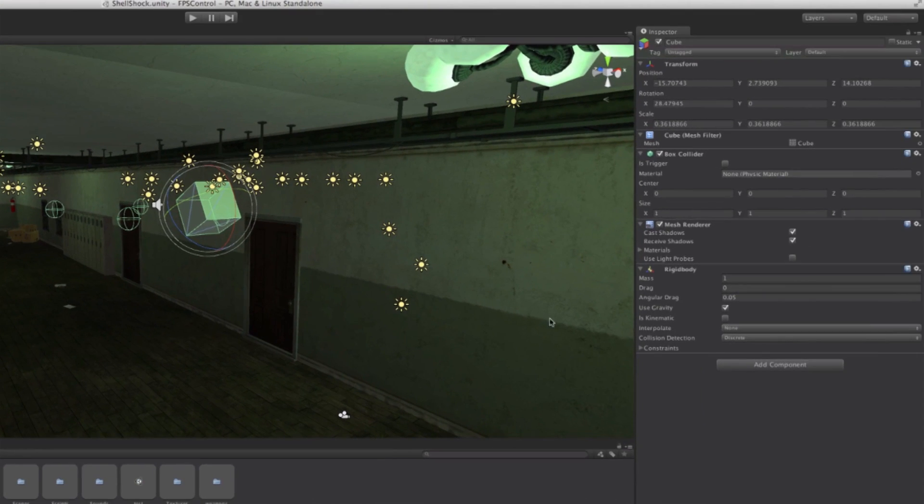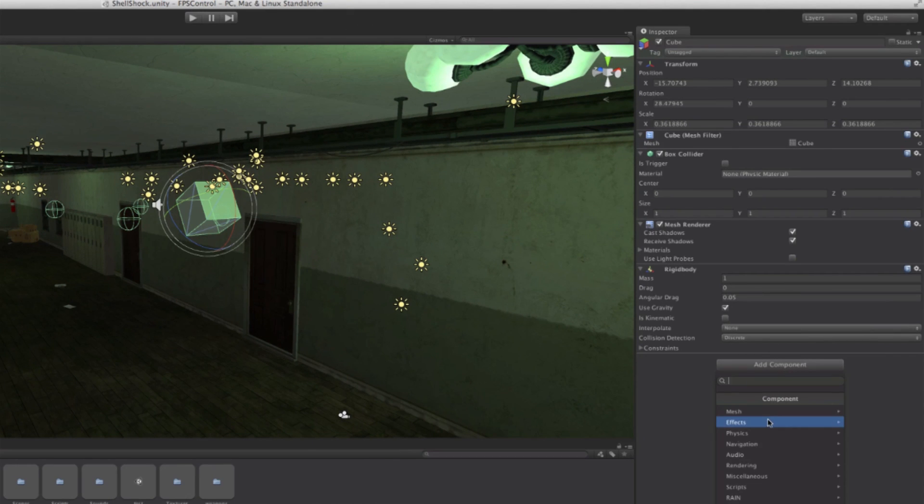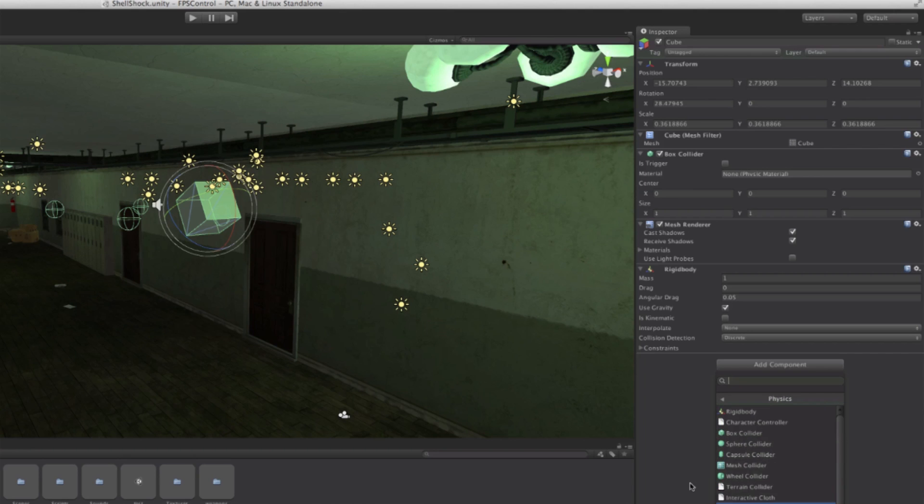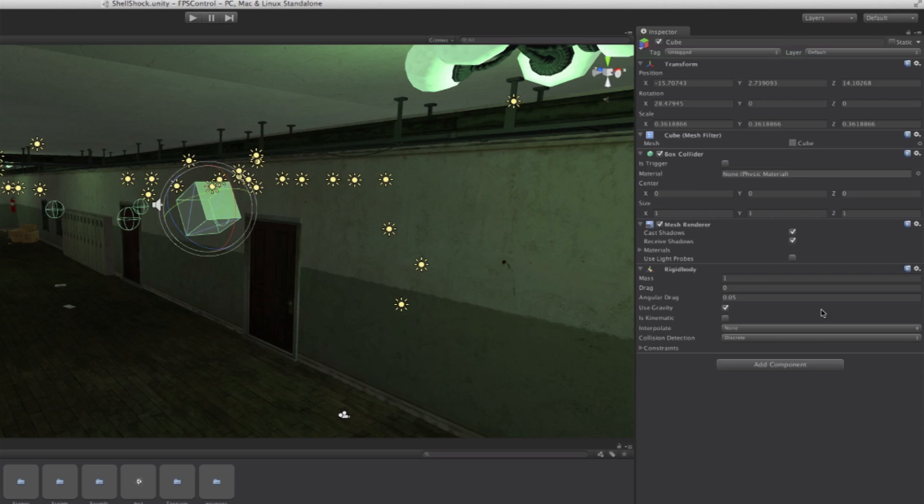An additional way to add the rigid body is by going to add component, and it will allow us to do the same by going to physics and then selecting rigid body. However, we've already added it. As you can see, the rigid body is right here.